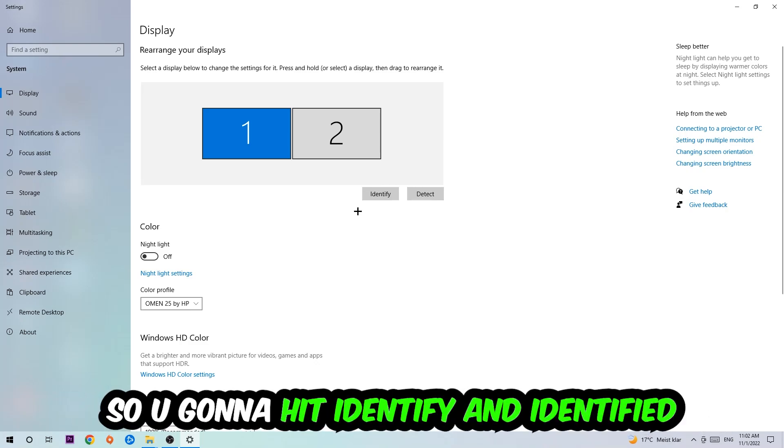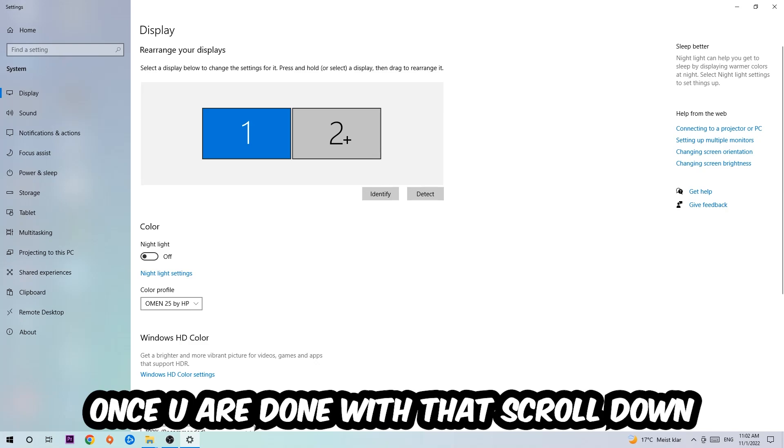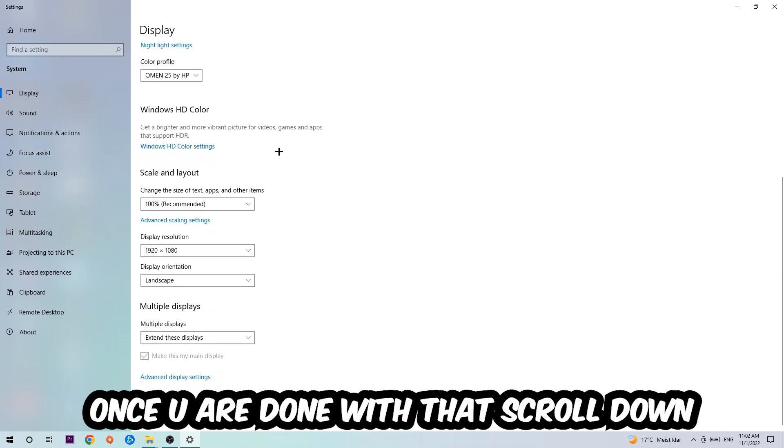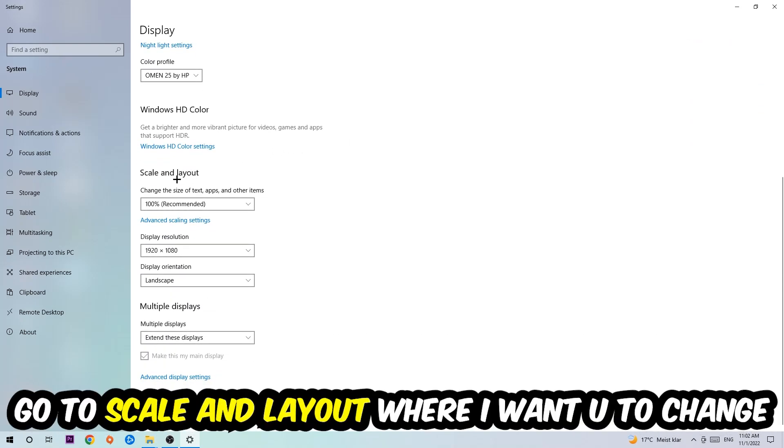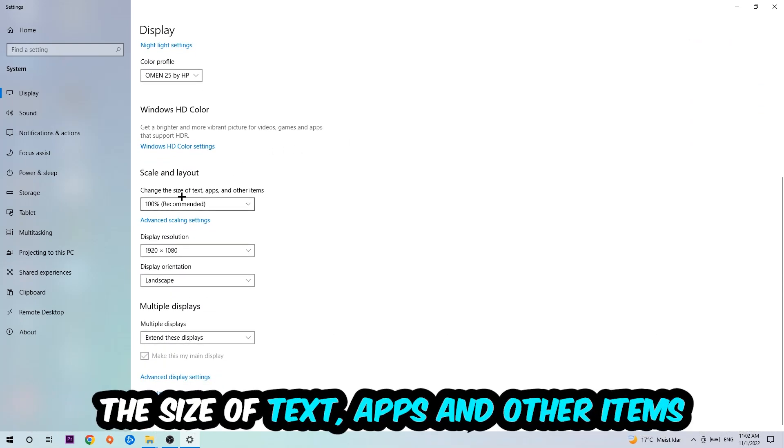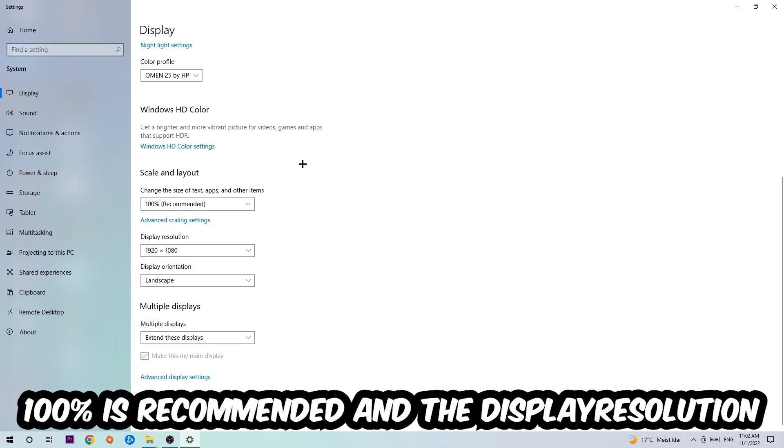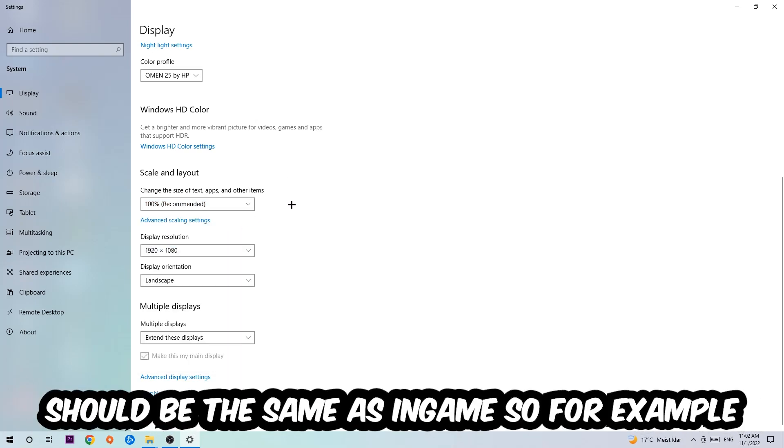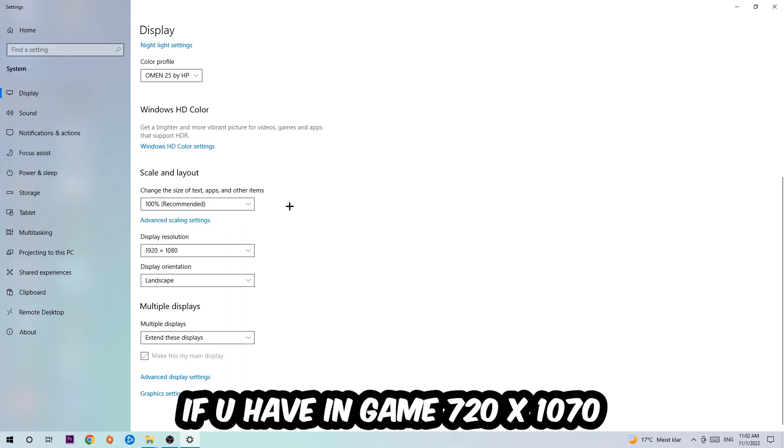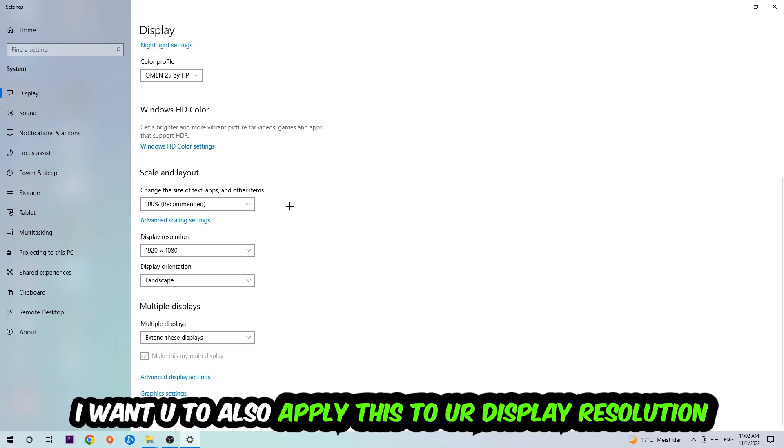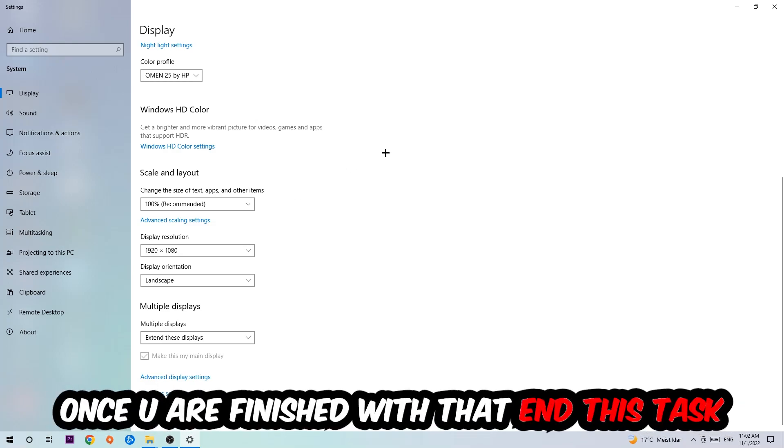So you're going to hit Identify. Once you're done with that, scroll down to Scale and Layout where I want you to change the size of text, apps, and other items to 100%, which is recommended. The display resolution should be the same as in-game. So for example, if you're having in-game 720 by 1070, I also want you to apply this to your display resolution. Once you finish with that, simply end this task.